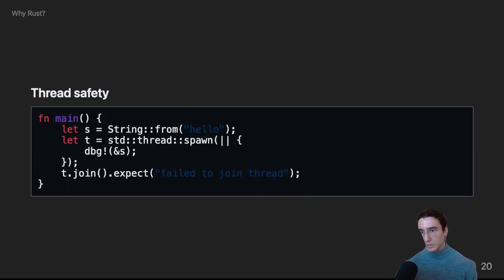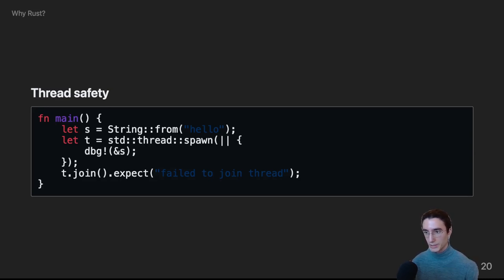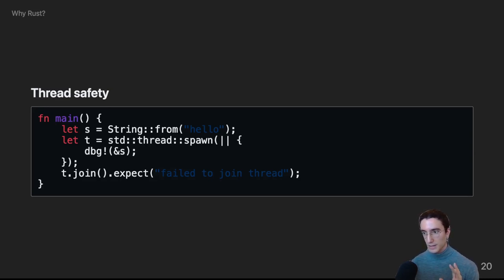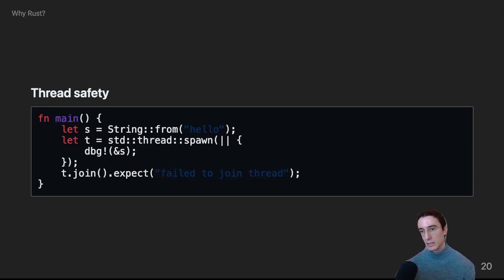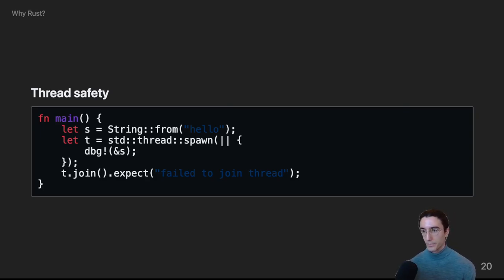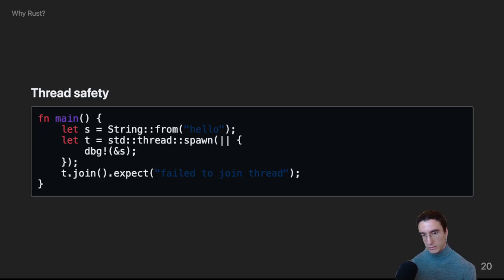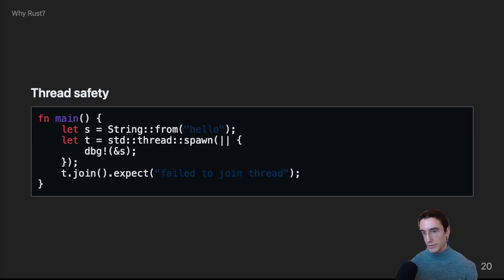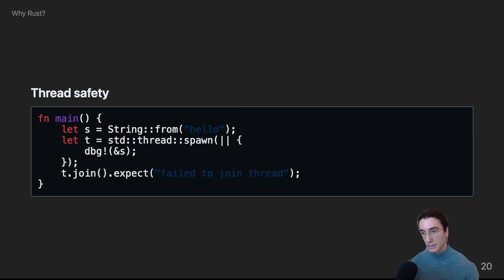So, another example here, except this time on thread safety. We're creating a string, and then we're spawning a thread, and then printing said string from within the thread. Finally, we're joining the thread to make sure that the thread's execution finishes before we exit main. So, can anyone spot the issue here? The issue is that the thread is trying to reference a value that it doesn't own, and the borrow checker can't guarantee that the reference is valid for the lifetime of the thread. This is a very common problem in concurrent programming.